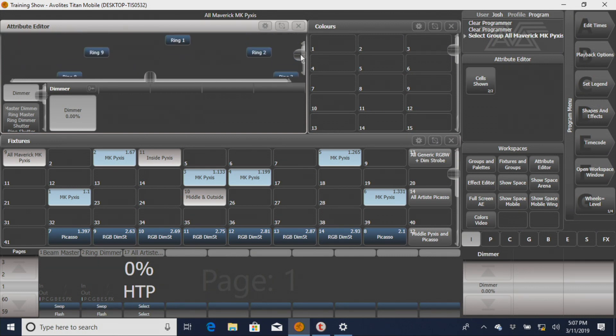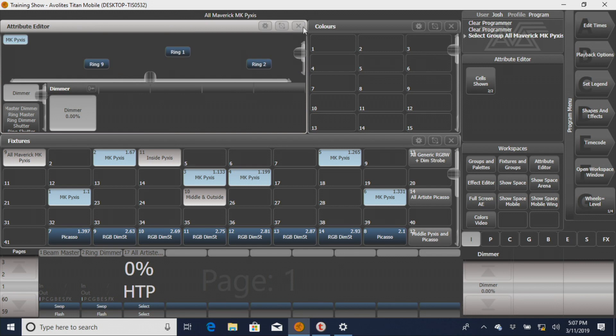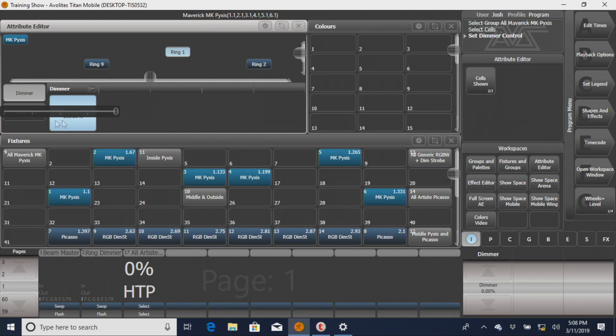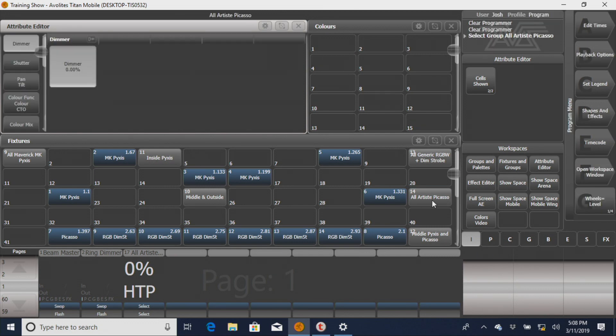You could, if you wanted to, make a master for each of these cells. We're not going to, but you would walk through that same path to do that. You just click on one of them. You can see that it's got its individual dimmer, and drag it up and down, and you would record it the same way, and it would work the same way.